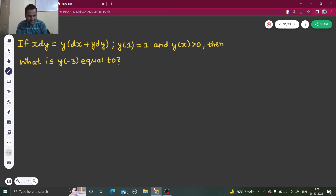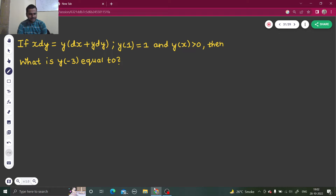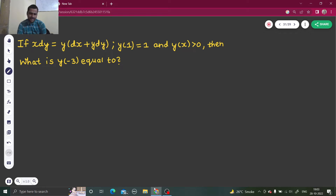Hello everyone, Namaskar. So we are back with one more question on differential equation. It's given that x dy equals y dx plus y dy. The value of y at x equals to 1 is given as 1, and y is a function of x. They are asking us to report the value which is greater than 0.